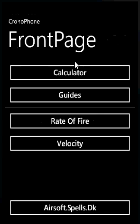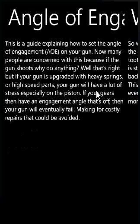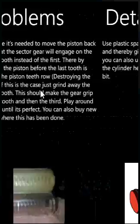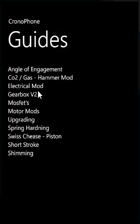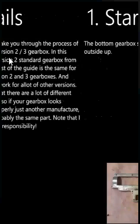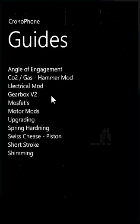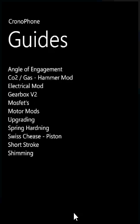Going back to the front page, we also have a guides section — a collection of guides and descriptions that help you modify and change stuff in your gun. For example, the angle of engagement guide tells you how to correct your angle of engagement. There's also a gearbox guide that takes you through the steps of assembling, or you can go backwards and use it for disassembling. There are lots of guides in here and this will also be extended with time.